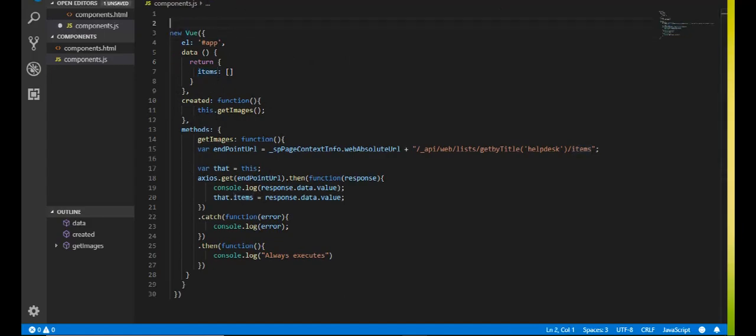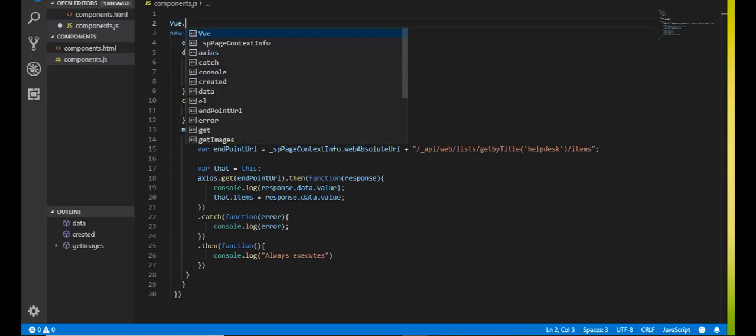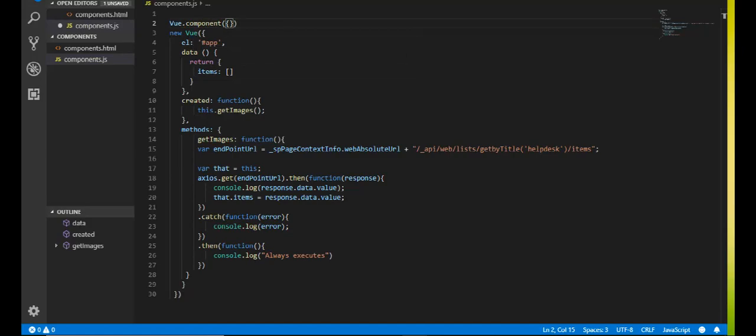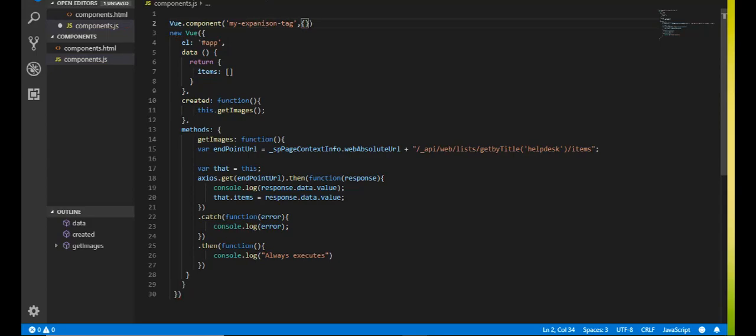So let's go ahead and get started. So the way you have to, if you remember from my last video, you have to first register it. So view dot component. So it's an object within the parentheses. It's basically a constructor. And then you give it a name, the name of your tag. So I'm going to say my expansion tag. So it's like a customized tag you're creating that you're going to add to your HTML page.